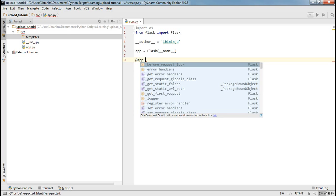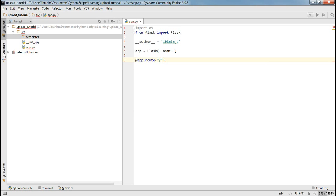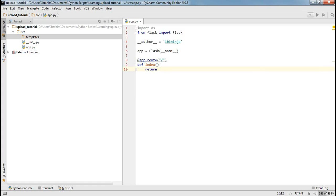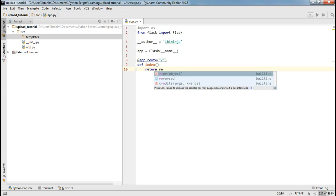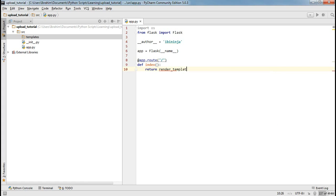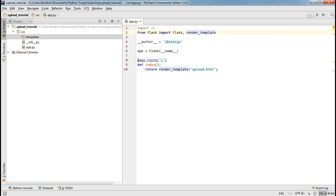We start off with the base route, which is basically the home route or the index — it's a forward slash which basically means the domain name. I'm going to define this as index. And then we're going to return render_template. I'm assuming you're familiar with Flask and how to render templates. So when the user navigates to this route, I'm going to display an upload template — upload.html. Now this file doesn't exist yet, so we also need to import render_template, and while we're at it we also need to import request.